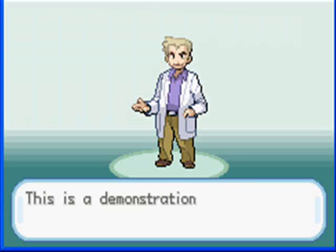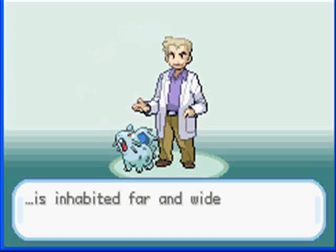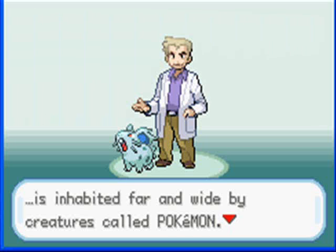My name is Phillip. This is a demonstration of Advanced Text, the hacking tool. He continues on — I only edited a small piece of it, but you get the idea. You can basically edit the text and make him say anything you want. The download link to Advanced Text will be in the description along with instructions on how to use it.